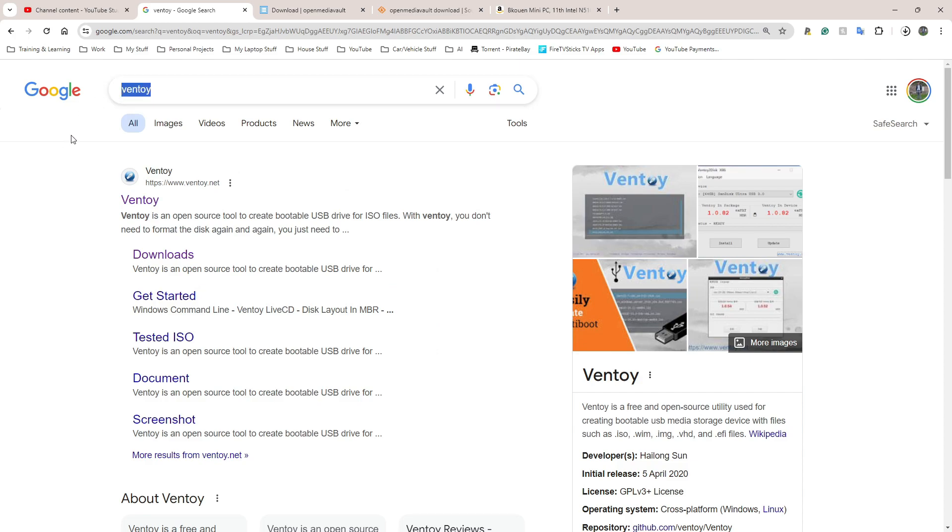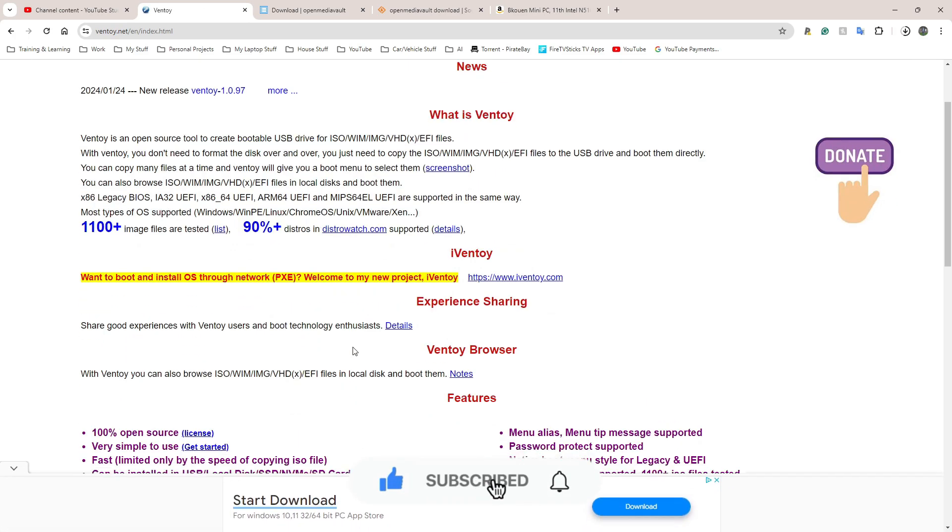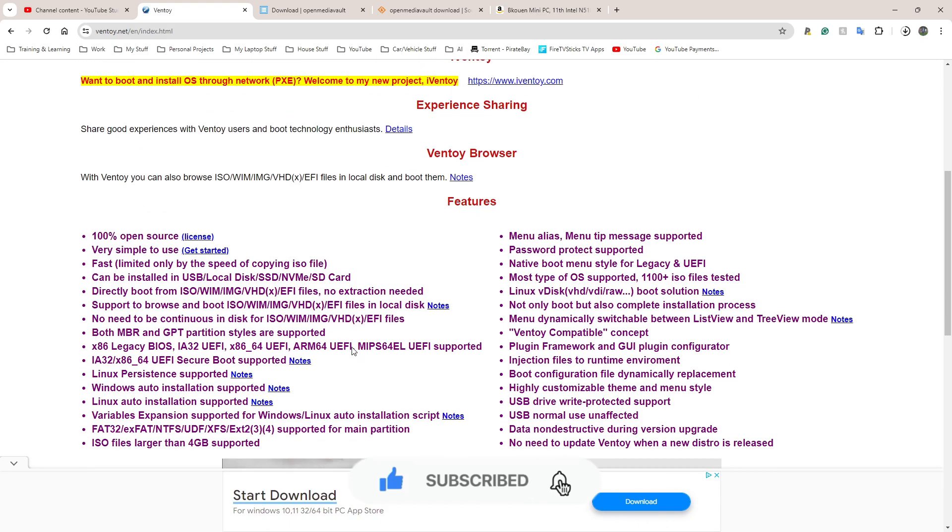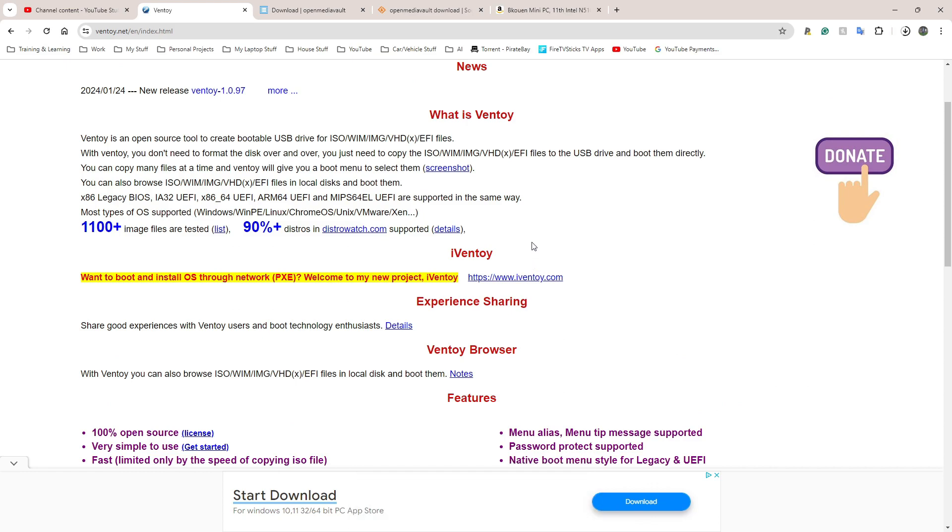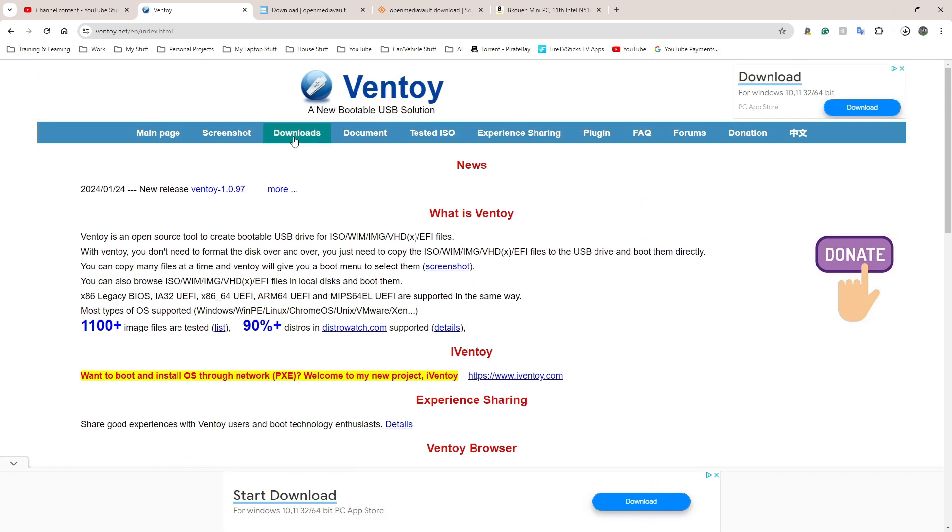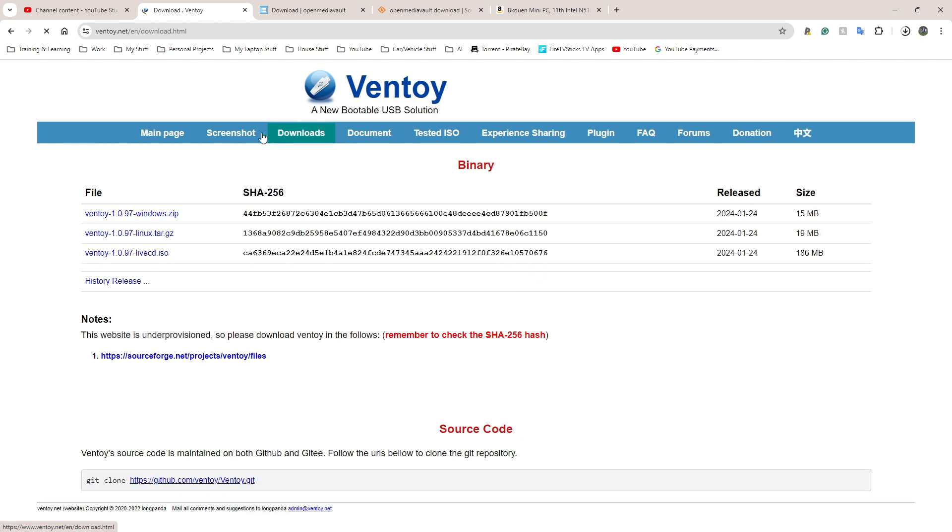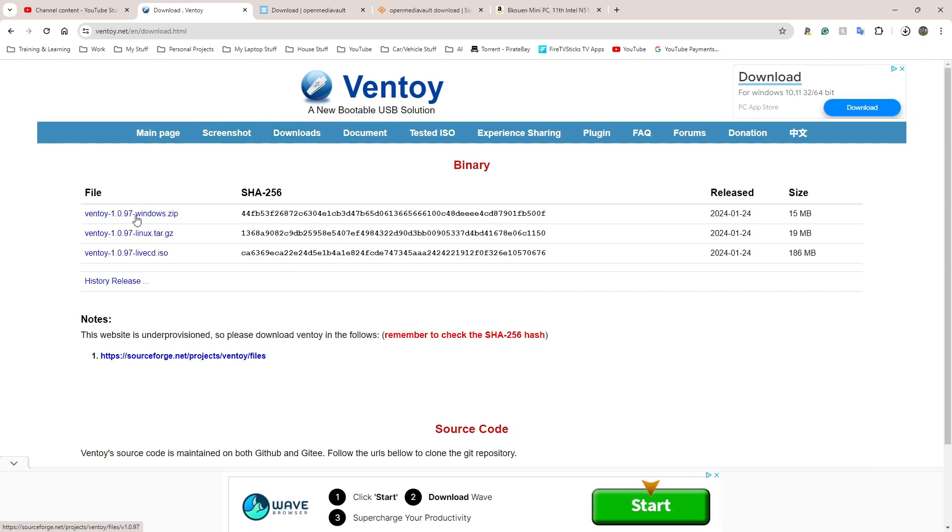Ventoy, V-E-N-T-O-Y. You're going to come up with this website here. You could just go straight to downloads - to be fair, it's not the best website in the world. If anyone over at Ventoy wants me to design a website for them completely for free, reach out please. But the tool is absolutely amazing. I'm going to go to downloads, and from here I like to grab the zip file.